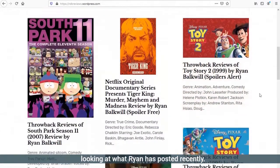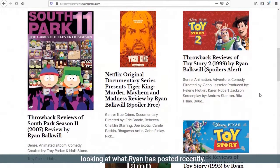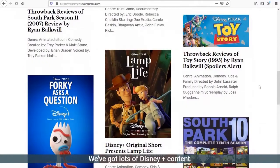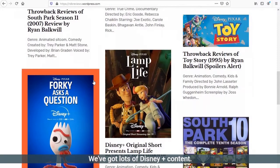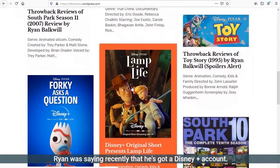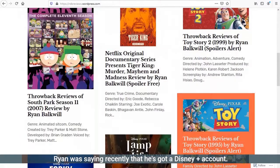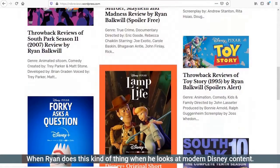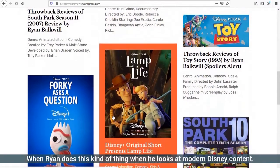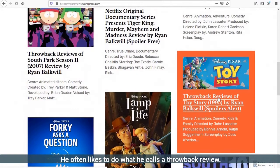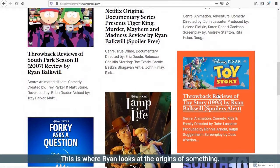Looking at what Ryan has posted recently, these would have been done in the last few days or weeks. We've got lots of Disney Plus content. Ryan was saying recently that he's got a Disney Plus account. When Ryan does this kind of thing, when he looks at modern Disney content, he often likes to do what he calls a throwback review, which is wonderful.